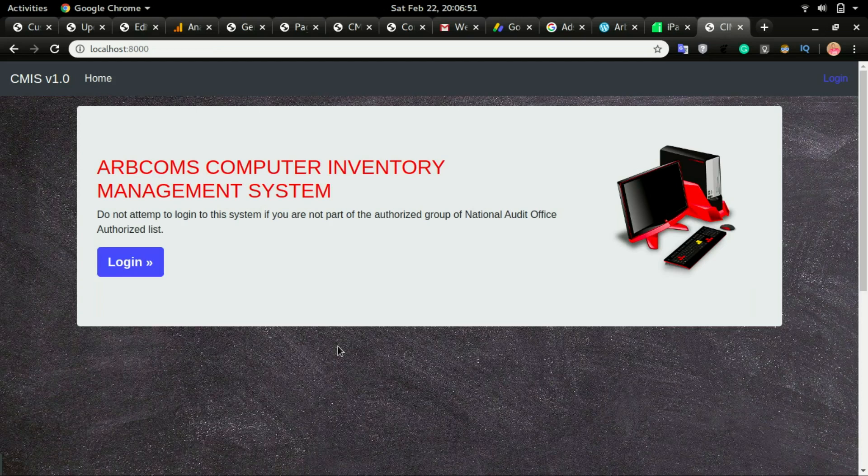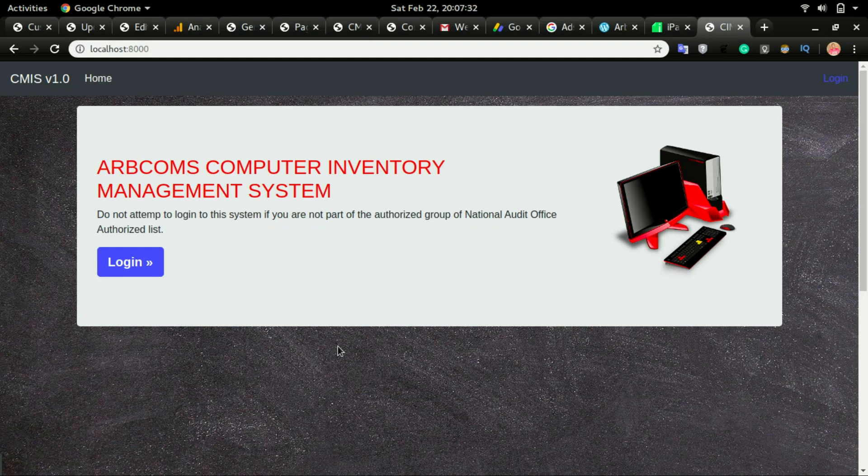I want to show you the app that we are expected to develop during the training sessions. This app is a computer inventory management system that allows you to save all information about the computers in an organization.